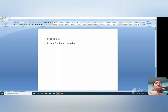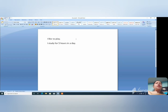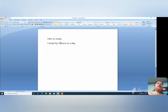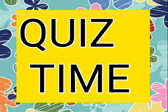We have typed two sentences. Now we will do editing — make changes. We want to write 'I like to study'. We will erase 'play' using the Backspace key and write 'study' — S-T-U-D-Y. And here, in place of 'five hours', we will change it to 'eight hours'. So this is called editing — making changes is called editing.